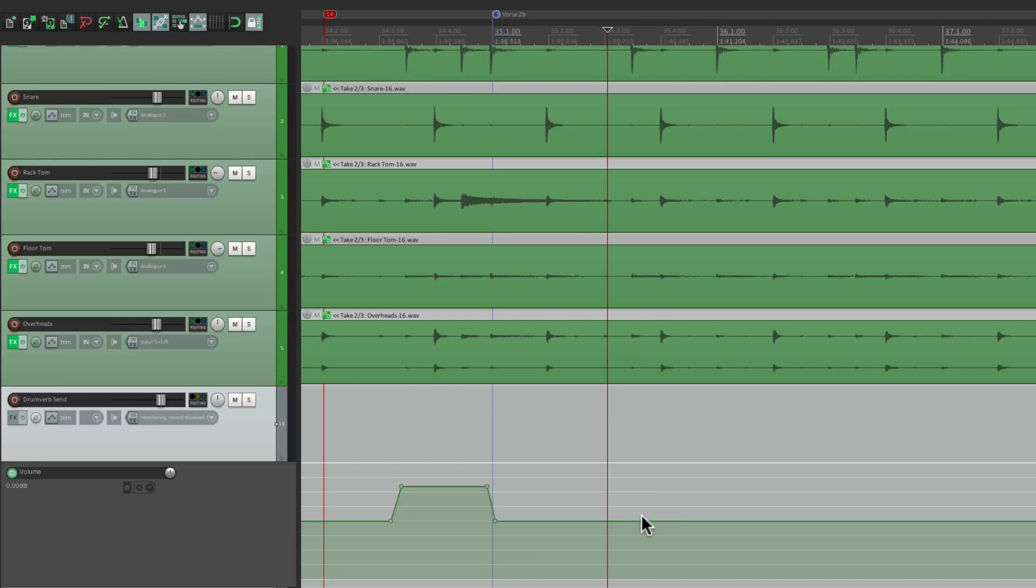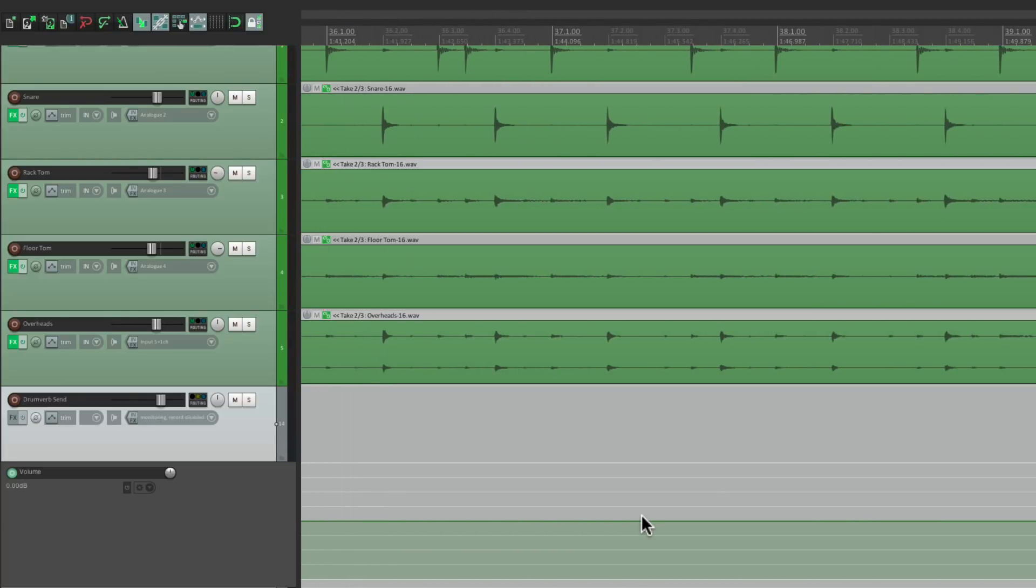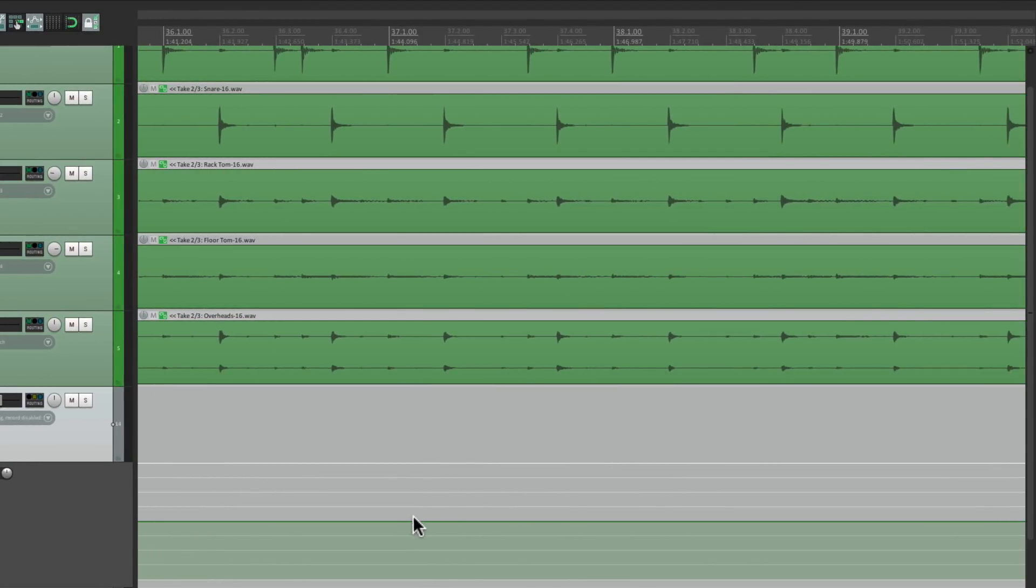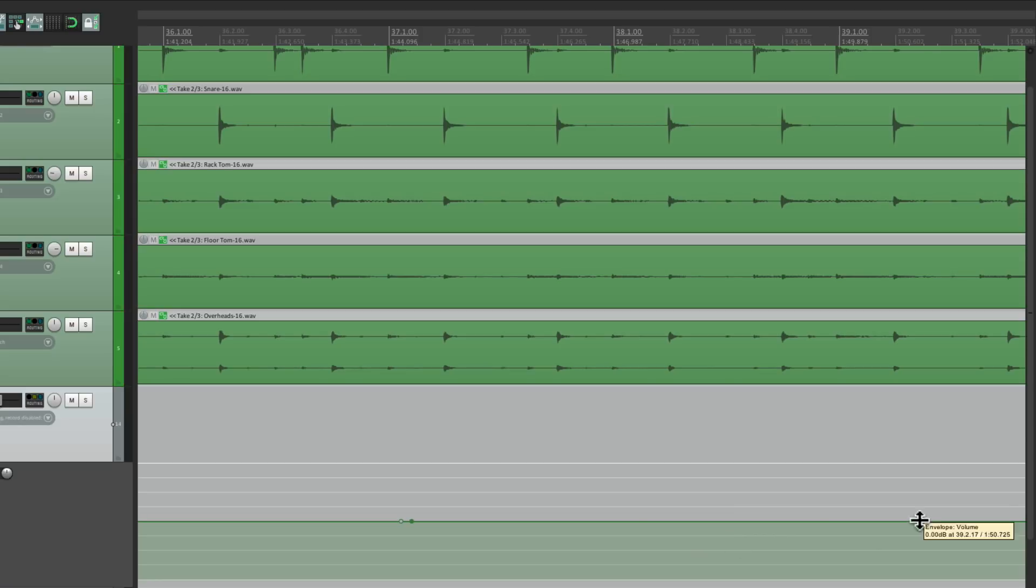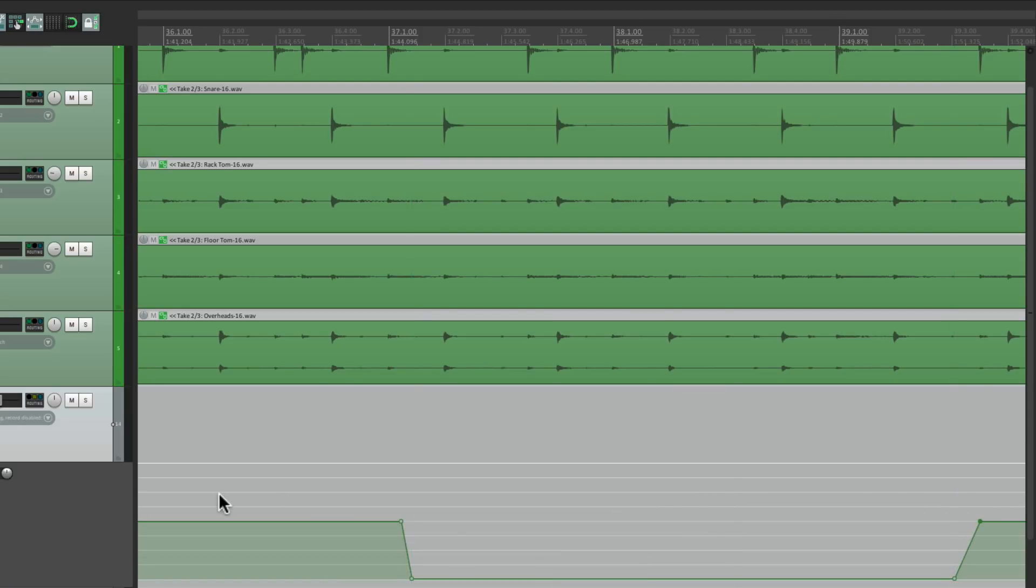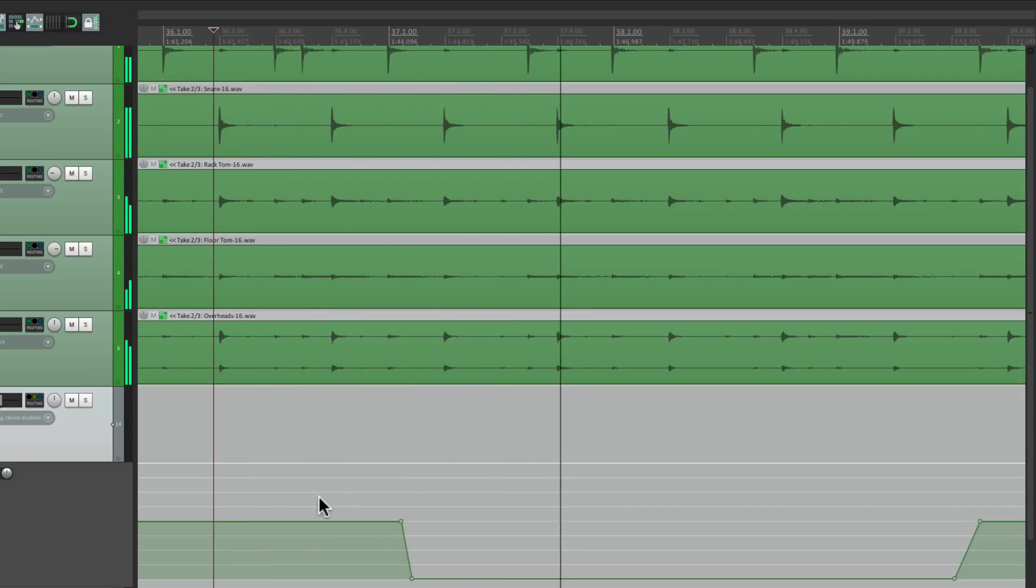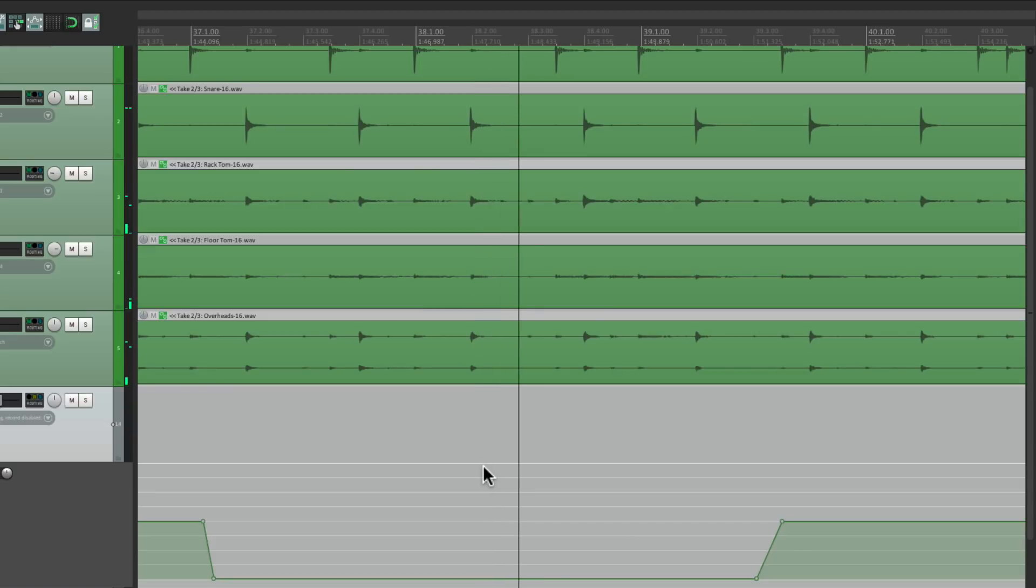Let's say we have a section over here, but we don't want to hear any reverb. We want it to be dry, make a few points here and here, here and here, and just bring it down. And it gets dry just for that section.